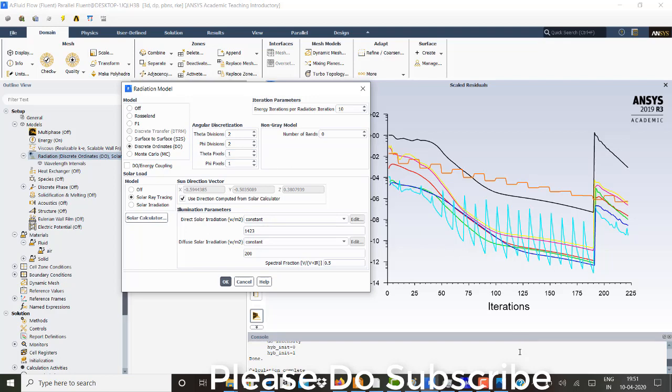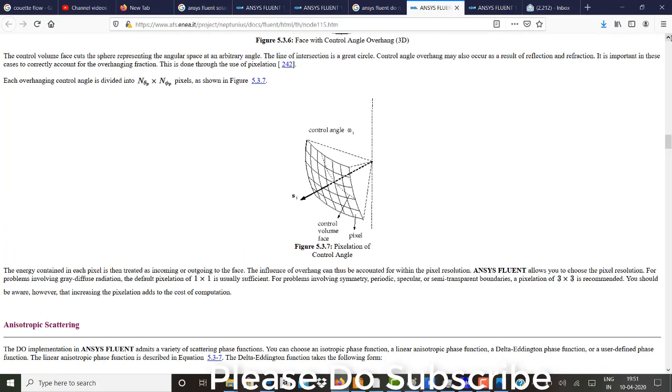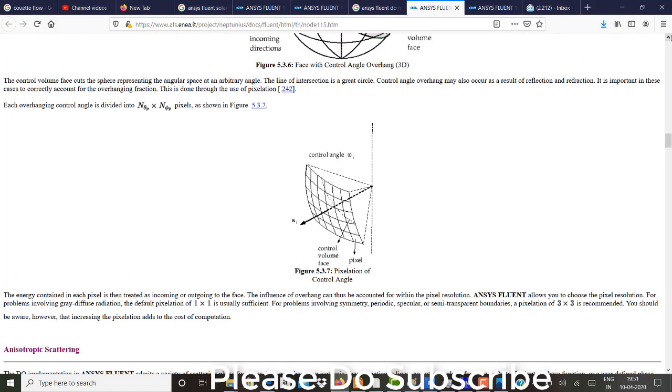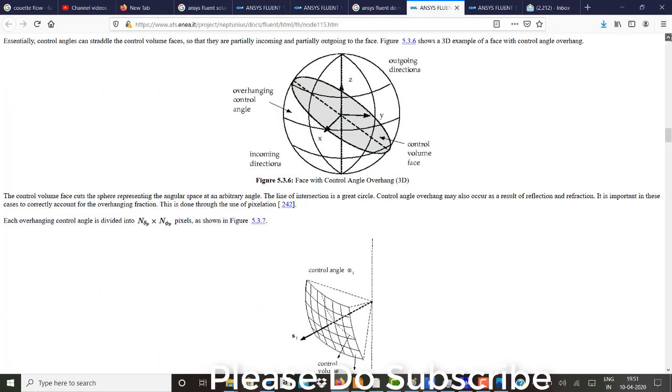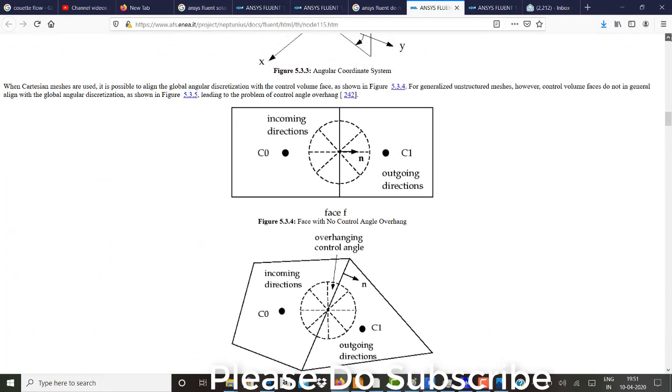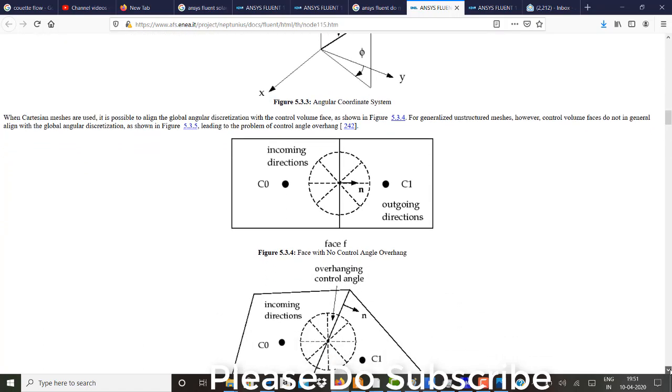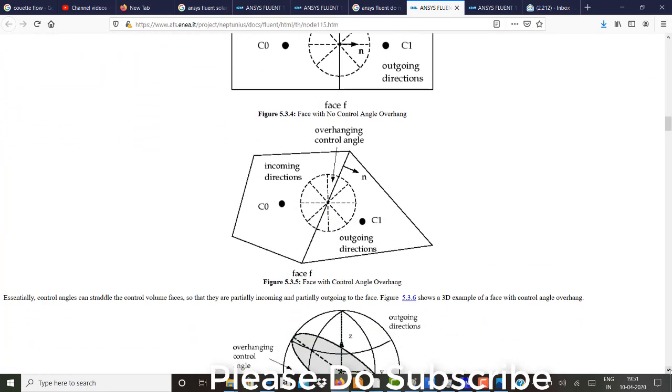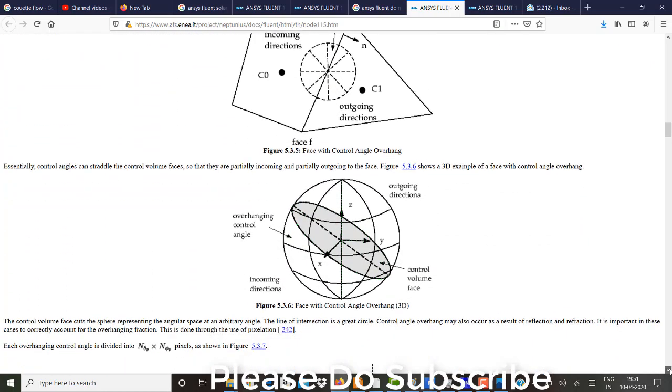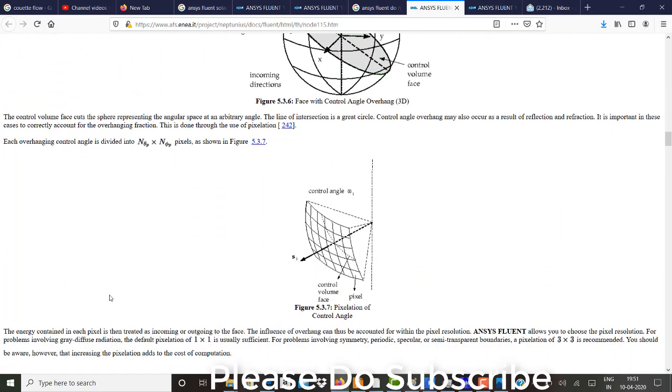And the theta and phi exactly are nothing but the, you can see, these are the solid angles. Which covers the entire domain. I will just show it to you. So this is theta and this is phi. So for each theta and phi, there is a pixels. These, these are the pixels. So each overhanging control angle is divided into n theta phi plus, sorry, n theta p cross n phi p pixels.